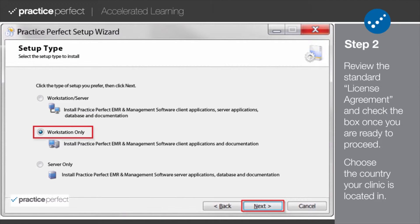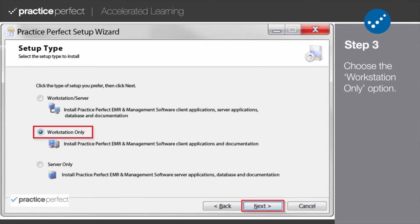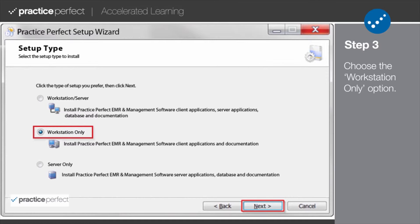Step 3. This is arguably the most important part of the setup. Setup Type. Select the Workstation Only option. The Workstation Only option allows the user to access the Practice Perfect software and all of its functions. This option will not require you to store any data on your computer either. That is the function of the server.